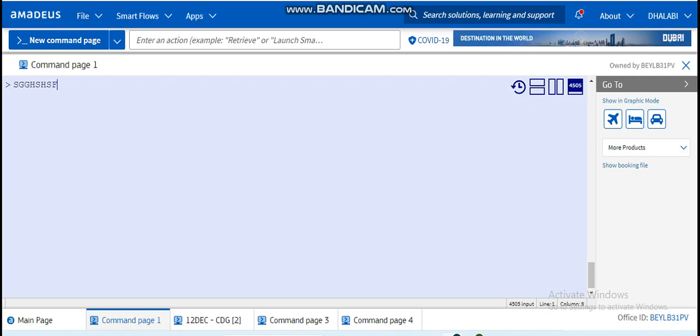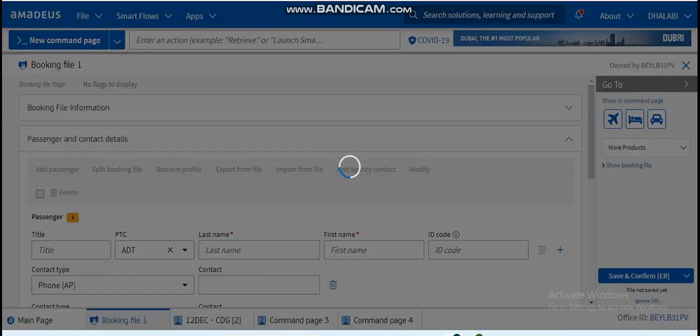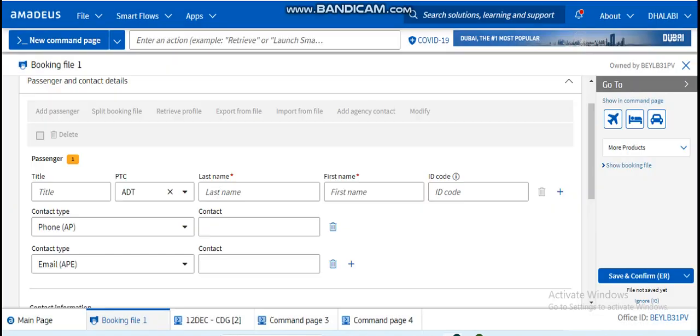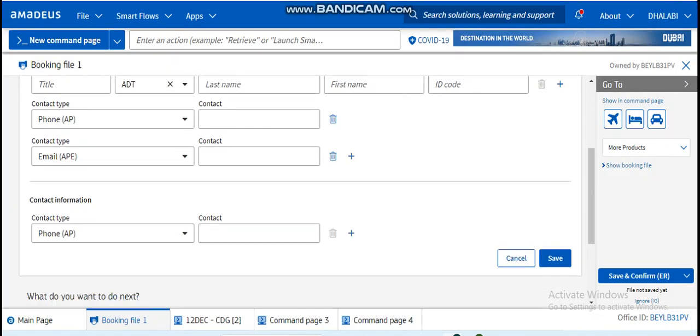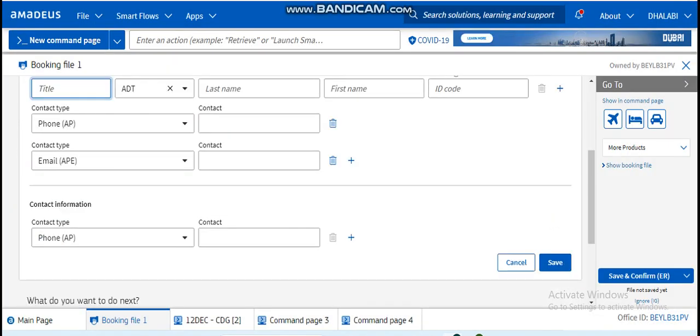The Command, the Expert Mode, where we can use the entries. But on the Graphic Mode here, if we press on the Show in Graphic Mode, you will find here a graphical page where you just fill in the blanks, but it's not beneficial.